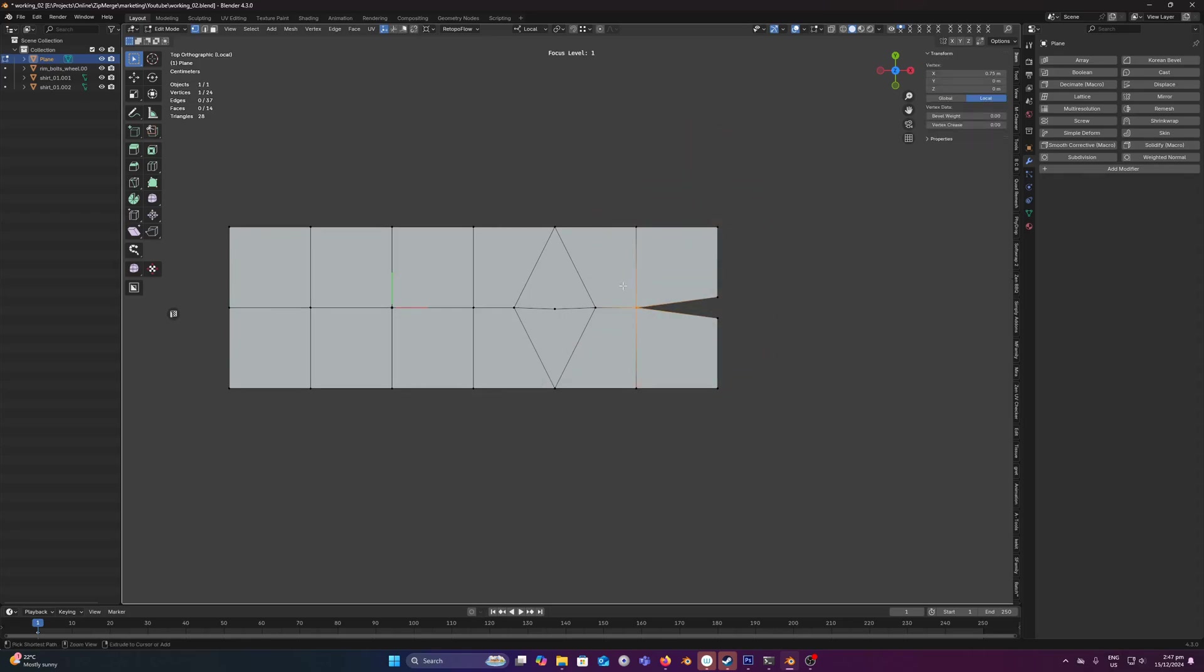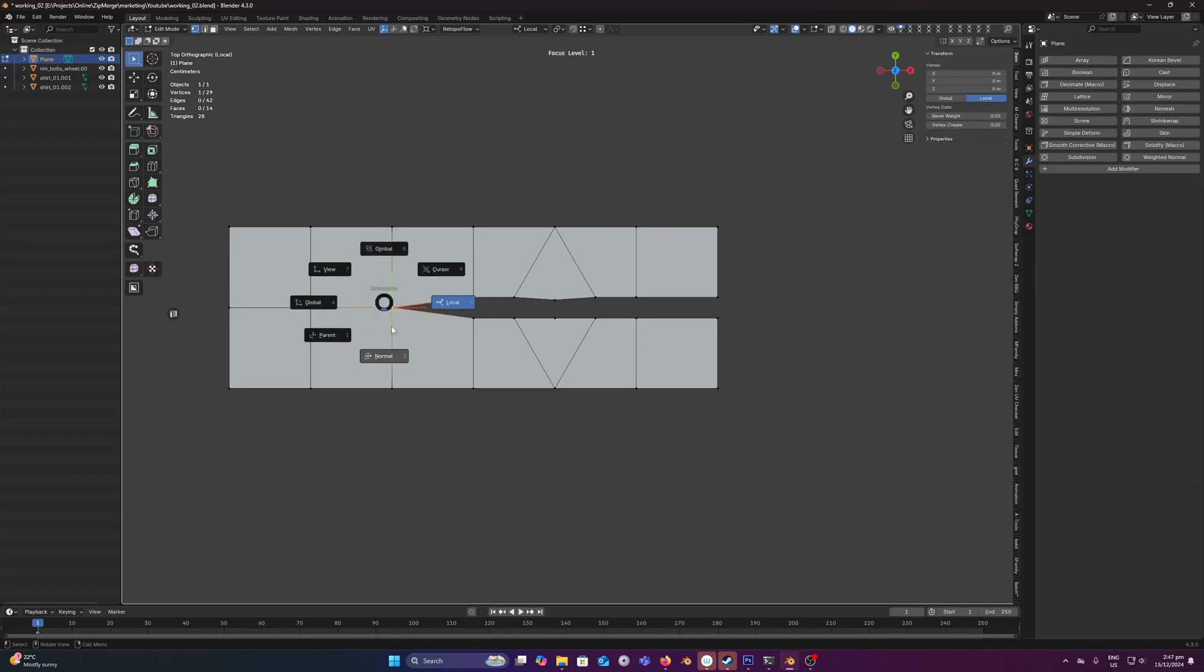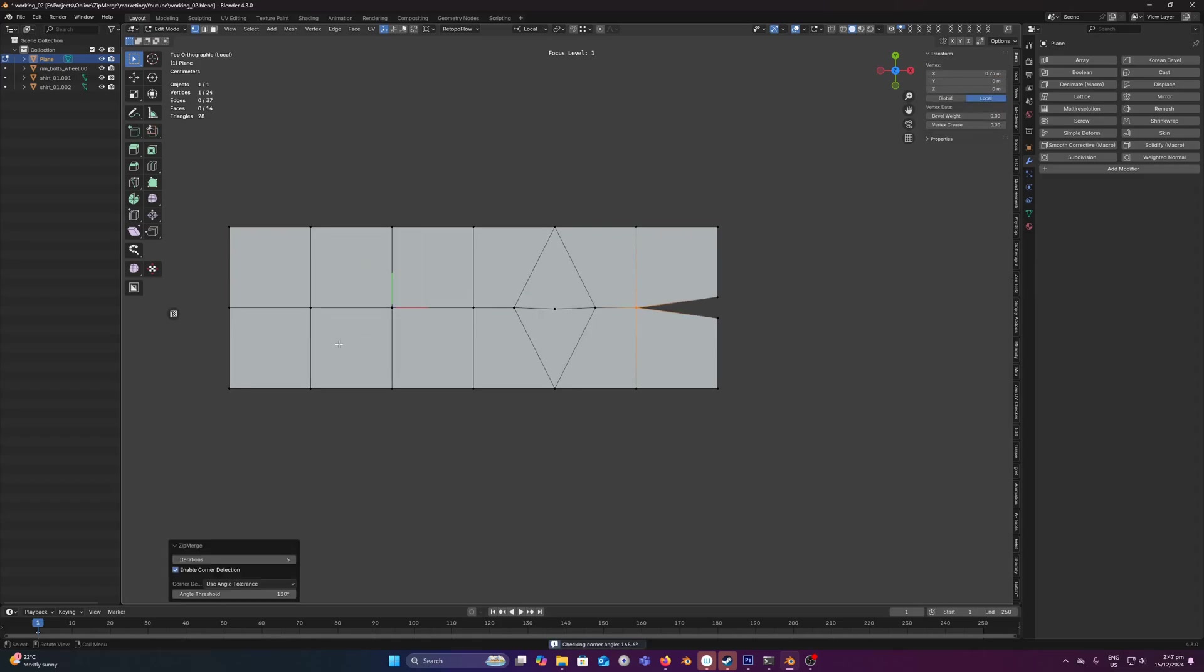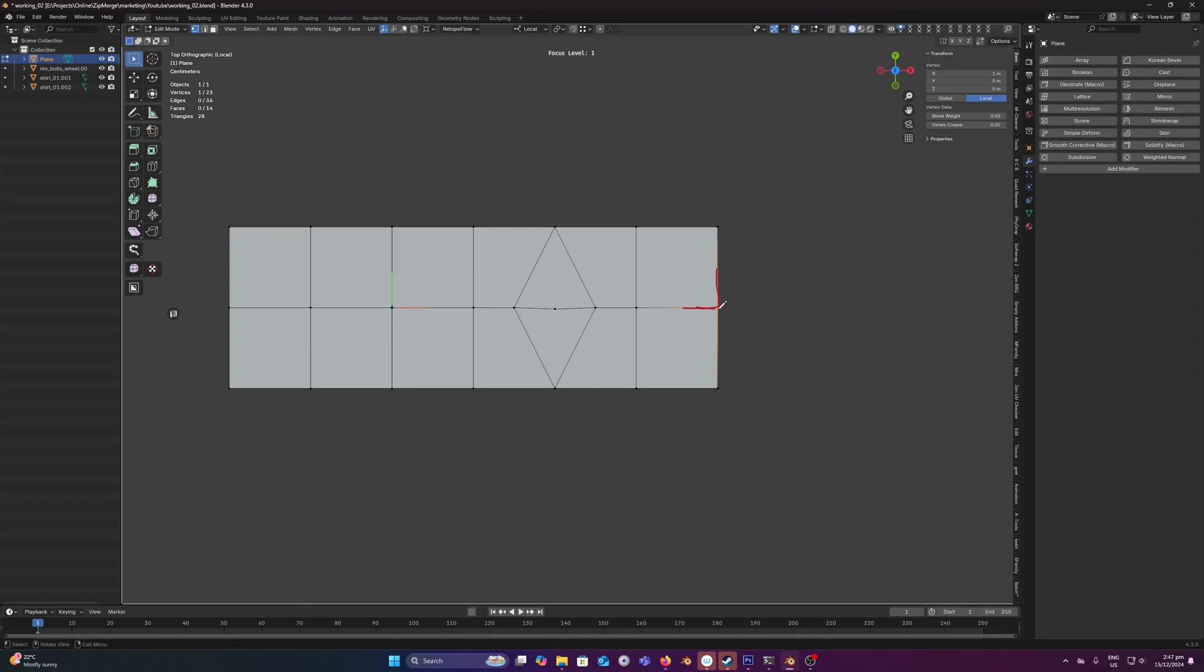So let's just undo and we'll run that again, Zipmerge. Now if I just keep increasing that again nothing's going to happen. It's stopped after six iterations because looking at the angle tolerance of the corner we've reached that threshold and it will stop.